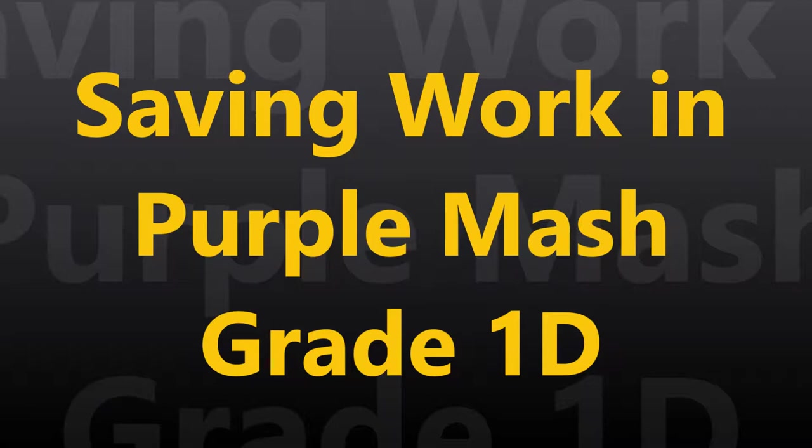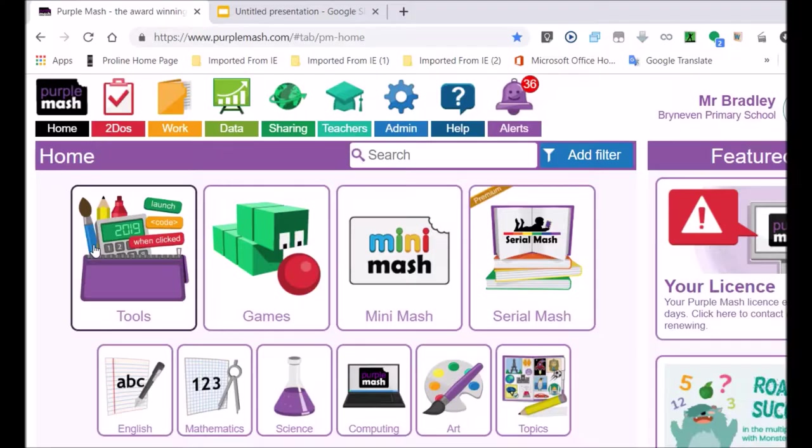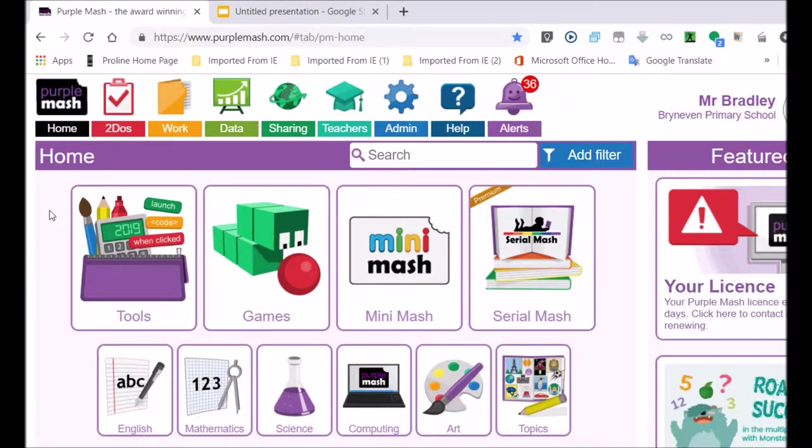We are quite proud that we are one of the schools promoting coding, and we're trying to start at a very early age. This particular lesson is for Grade 1s just after the June holidays. Good morning Grade 1D.